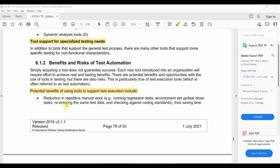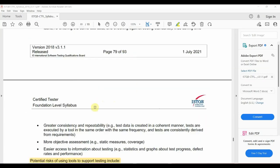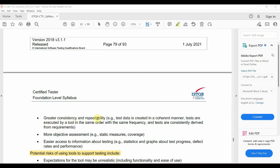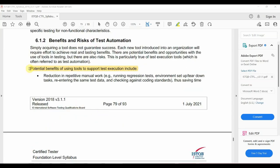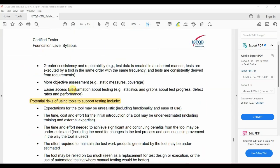The potential benefits include: reduction of repetitive manual tasks, repetitive consistency, more objective assessment, and the ability to achieve greater coverage. You can also access useful information from tools more easily.